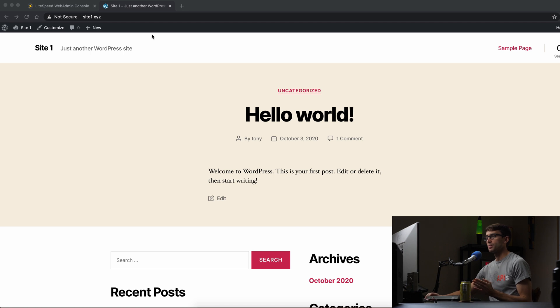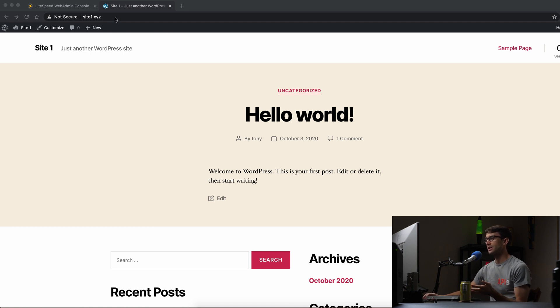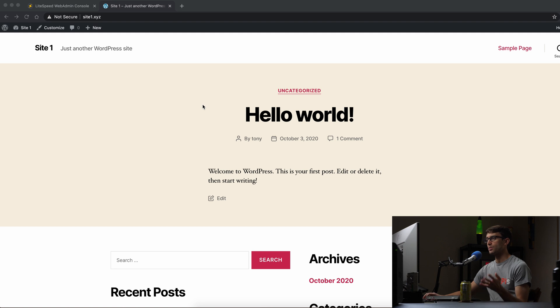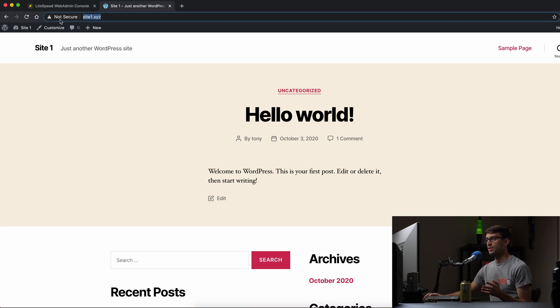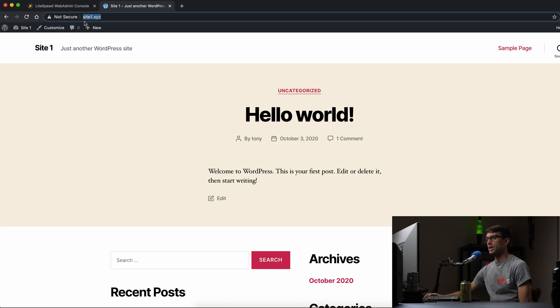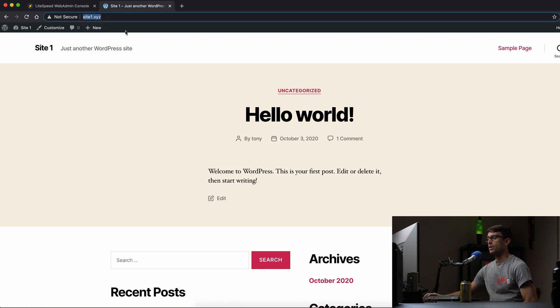We're going to be working with my website called site1.xyz. It's just running a basic theme, 2020 theme here. Not much going on. And as you can see, it is not secure right now because we don't have an SSL certificate installed.